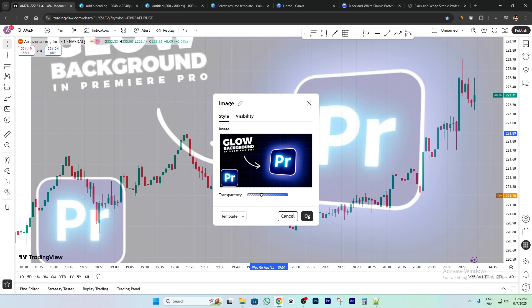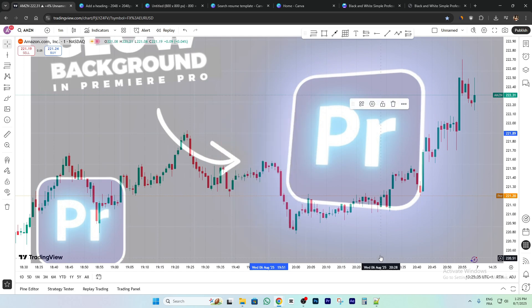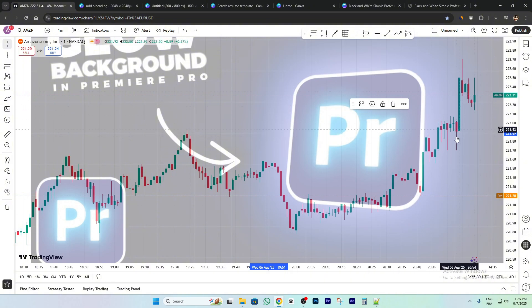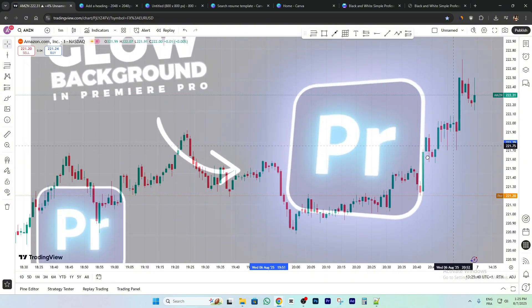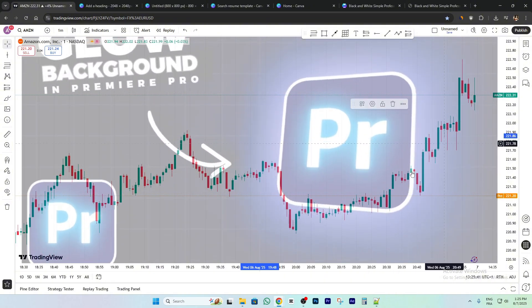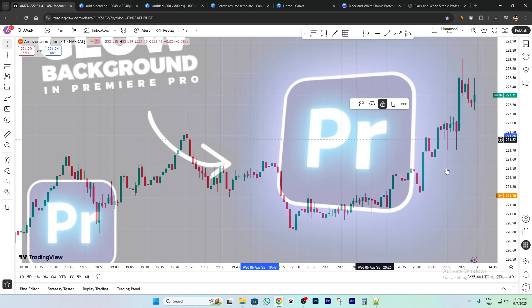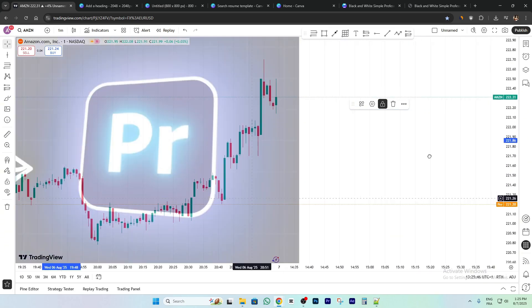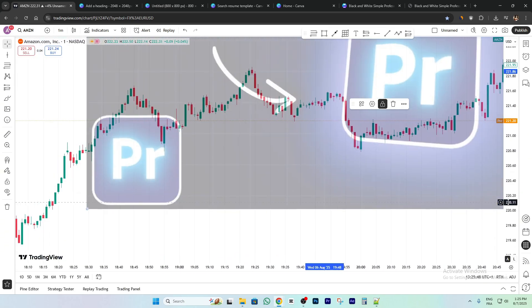Click OK and now we have this background image. If you want to lock this background image, just click on the lock icon here — and now as you can see the image is locked.